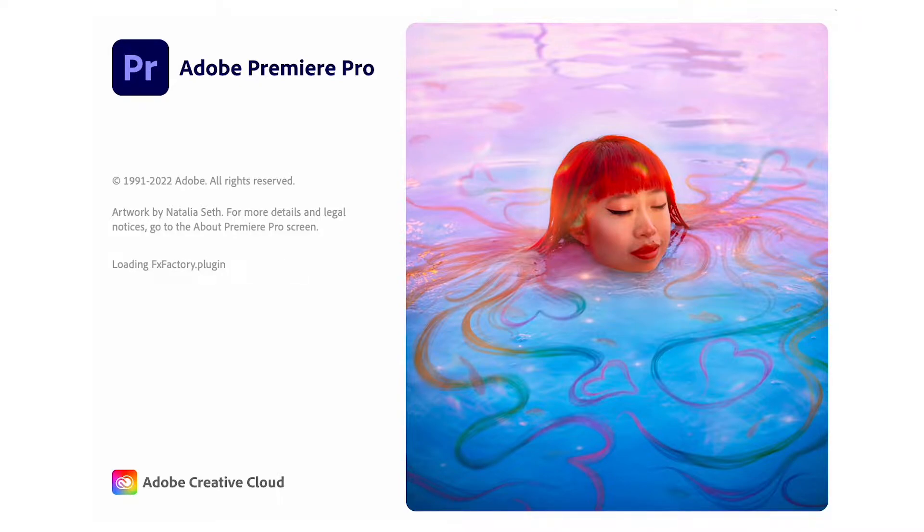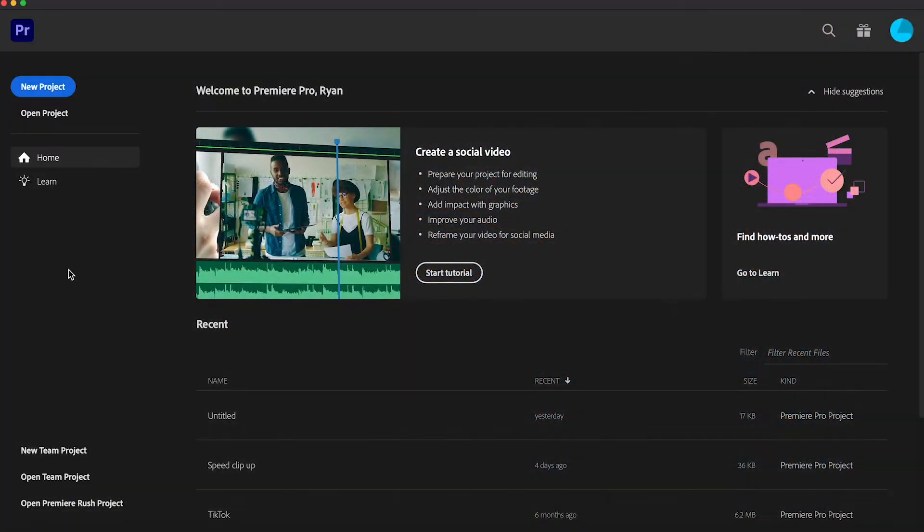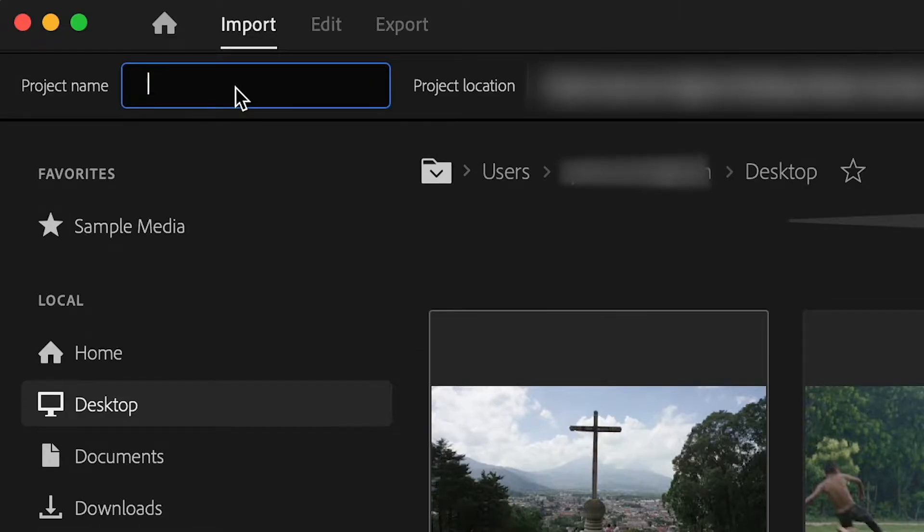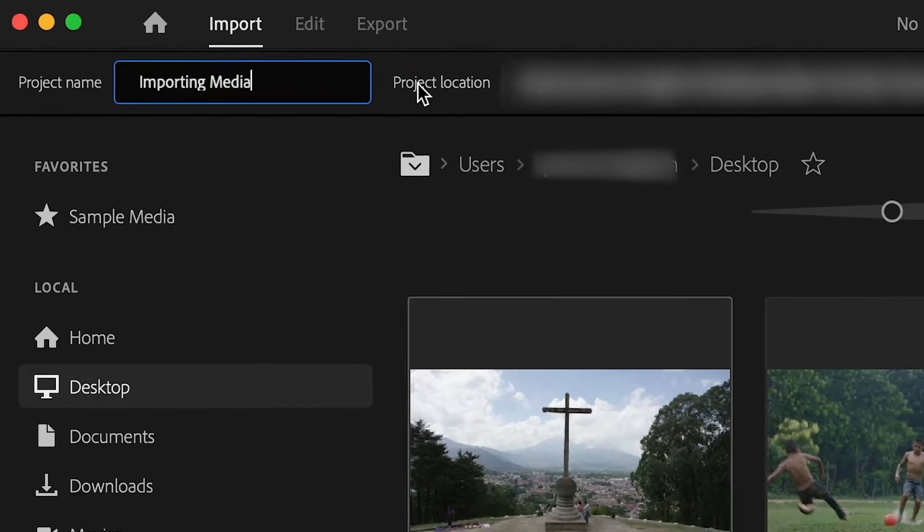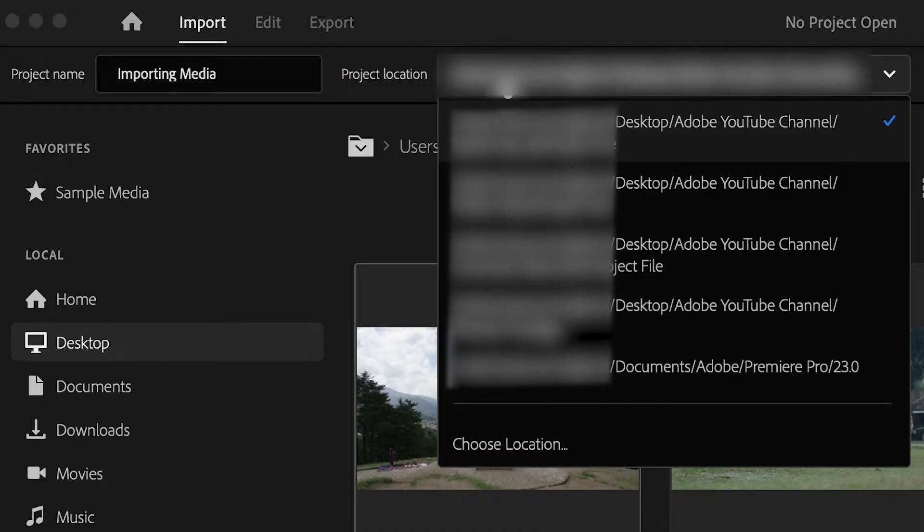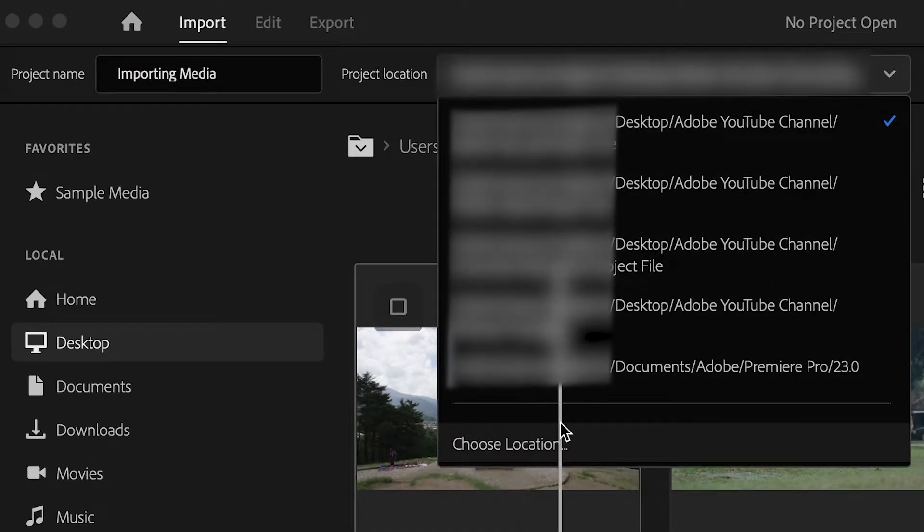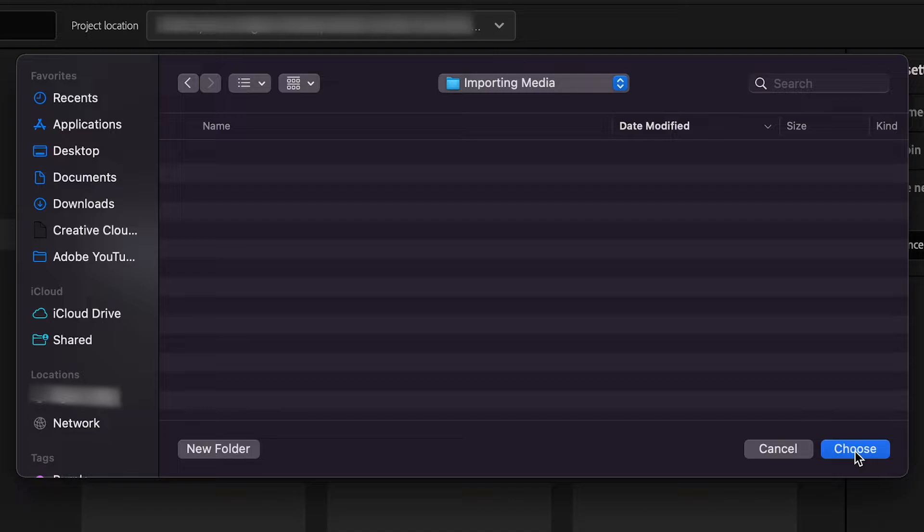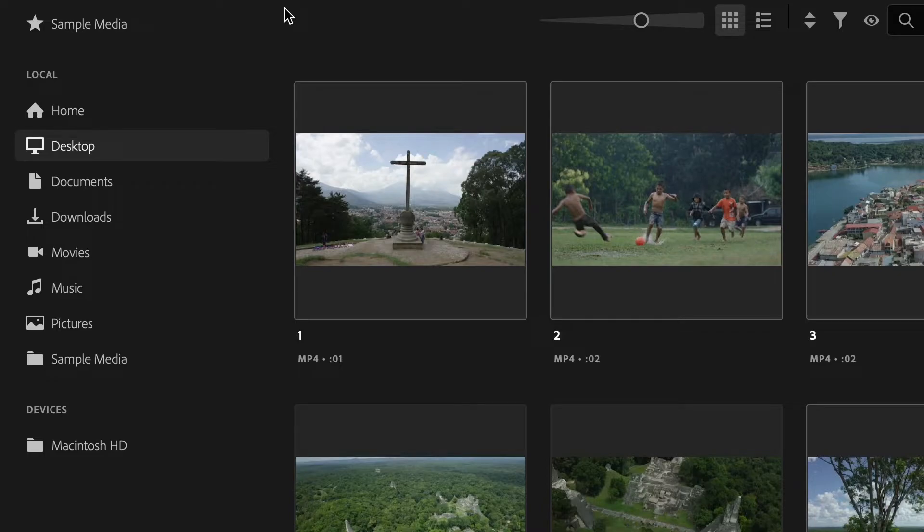To get started, launch Premiere Pro and create a new project. Here I'm going to name this project and then select the location of where I want to save the project, and then click on choose at the bottom right of this window when I have selected the location where I want the project to save.